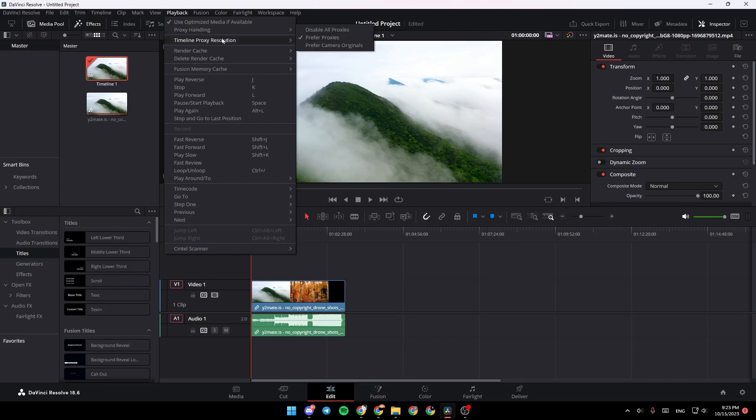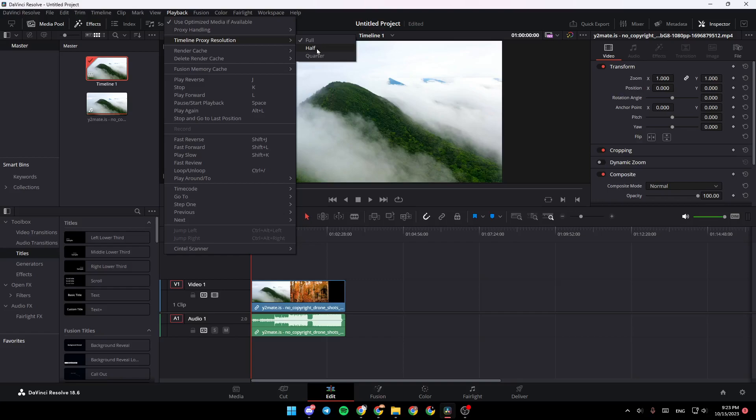Then go back and go to Timeline Proxy Resolution. Here you're going to have three options: Full, Half, and Quarter. If you have lag, make sure to check Half. If you have a low-end PC, just choose Quarter.